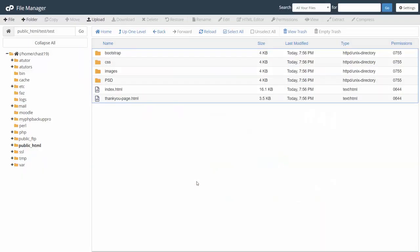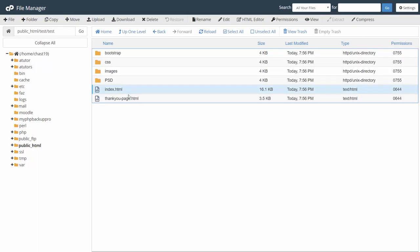Once we've found the directory where the site is, where we're going to make the changes, all we'll need to do is place our highlighter inside of the file. And what you'll notice is that the dialog box for HTML editor is now open.